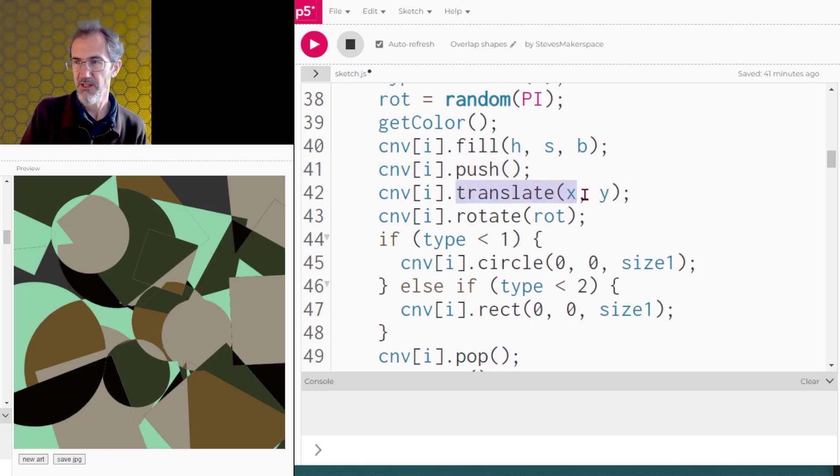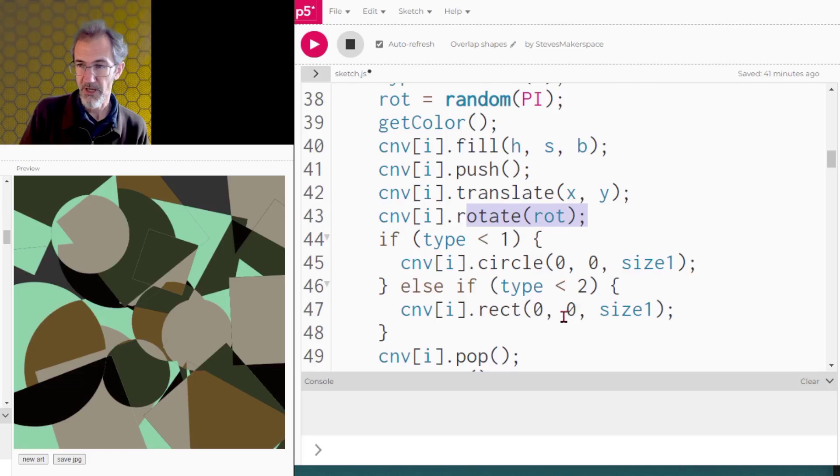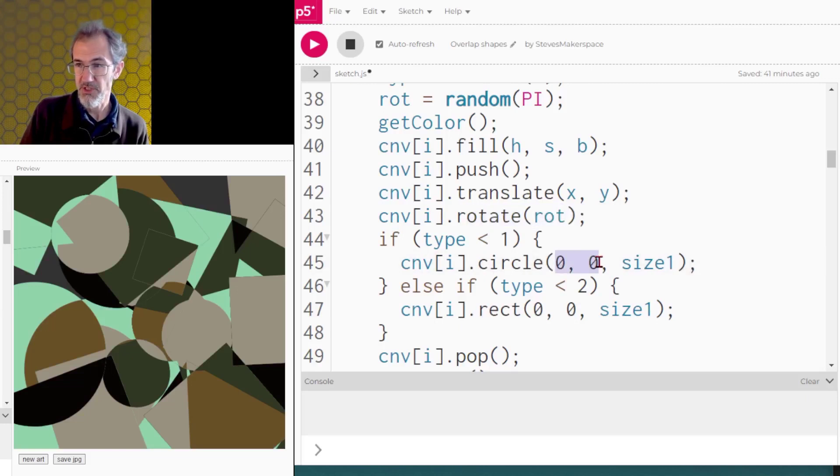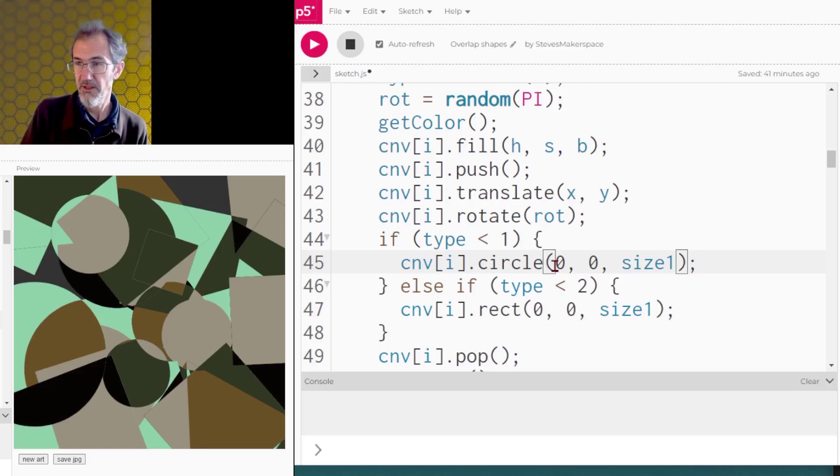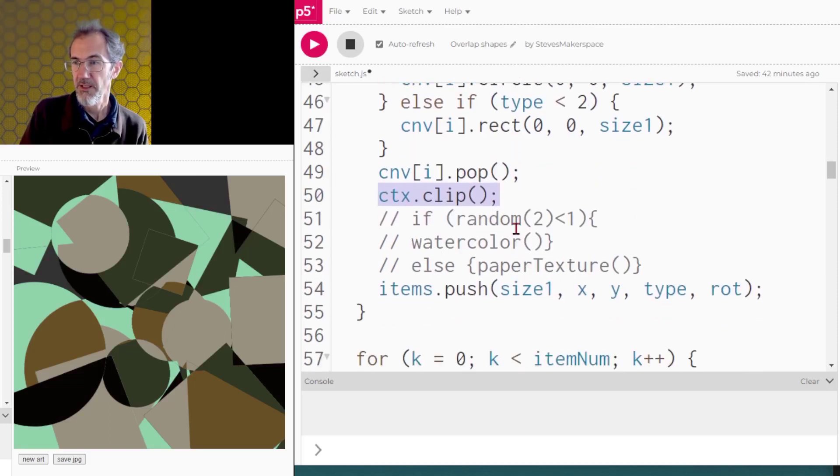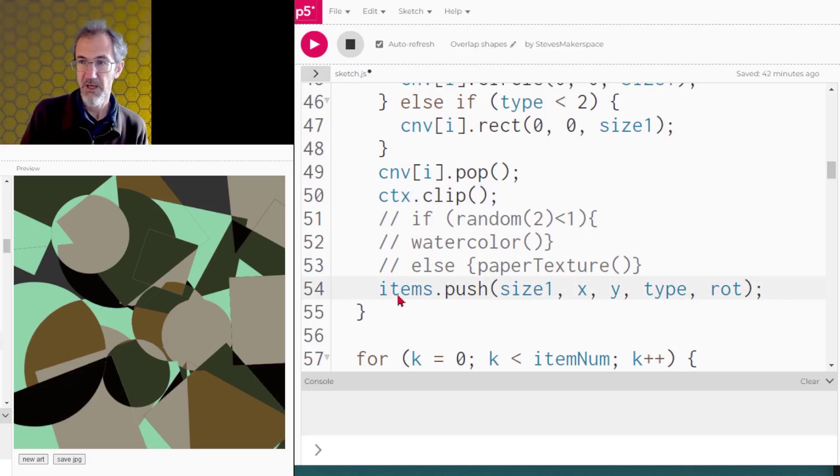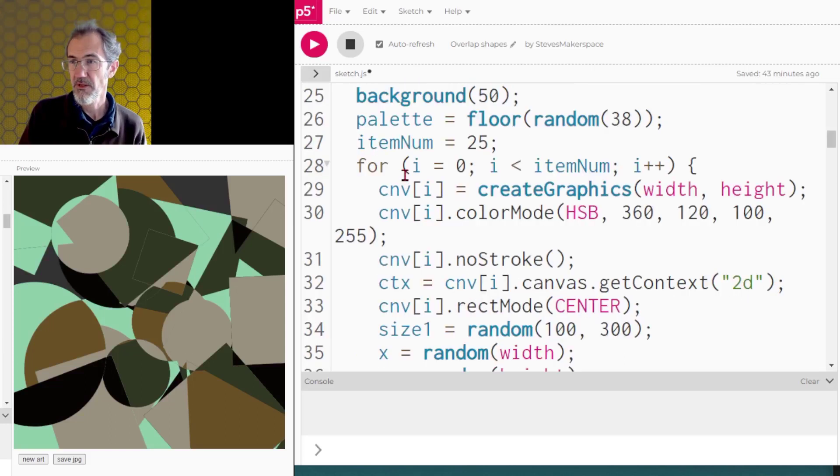So I'm pushing, I'm translating to the x, y position, then I'm rotating, and then I'm drawing a circle or a rectangle. And I'm drawing that from position zero, zero. If I was not translating, then this would be my x and my y position. After this, I'm popping, and then I'm clipping, and then I'll come back to this in a minute. And then I've got all of this information about this shape, and I need to push all that information into the array.